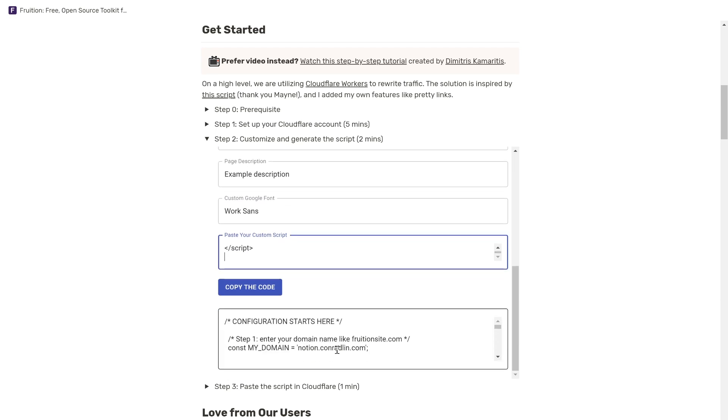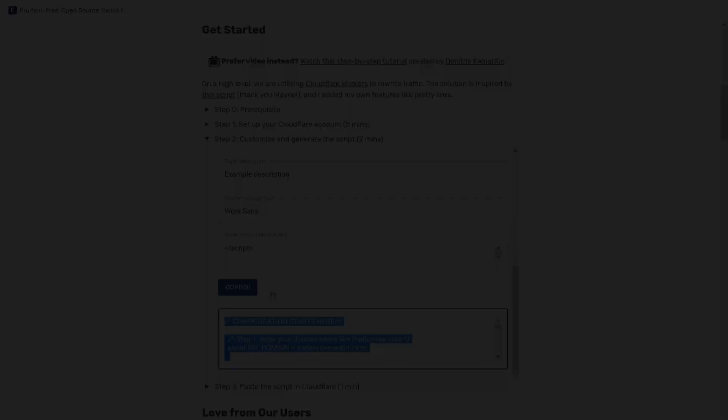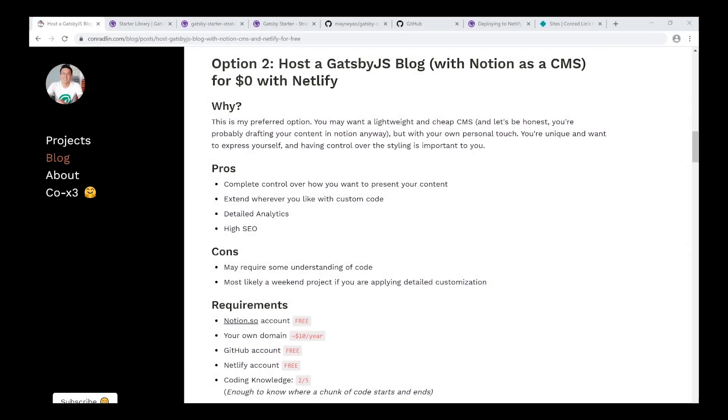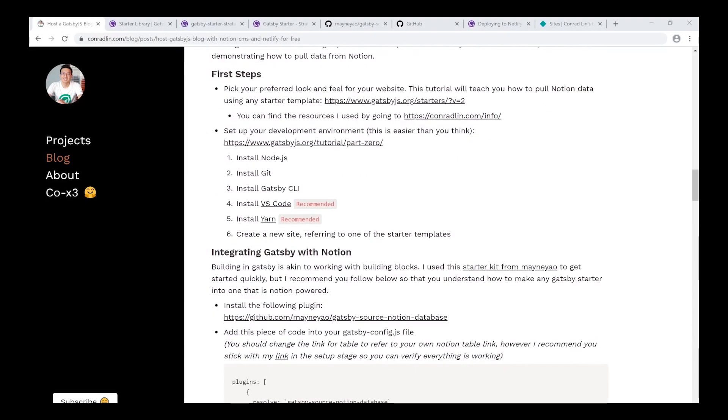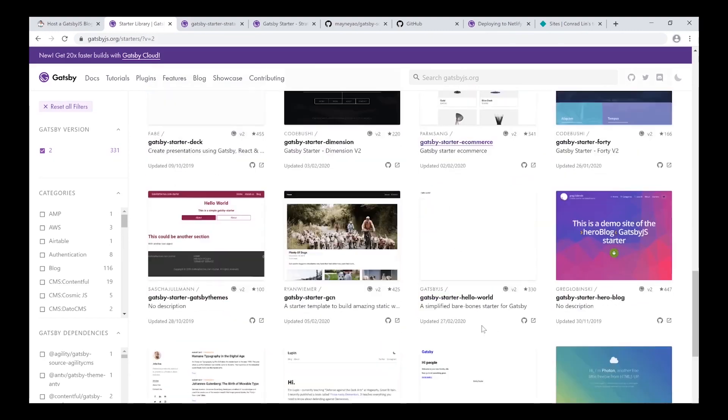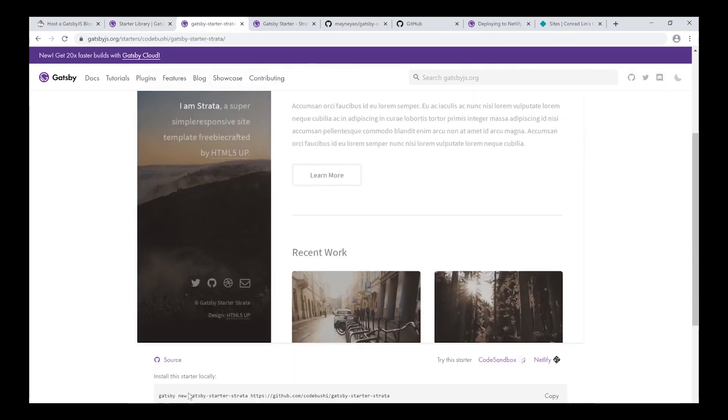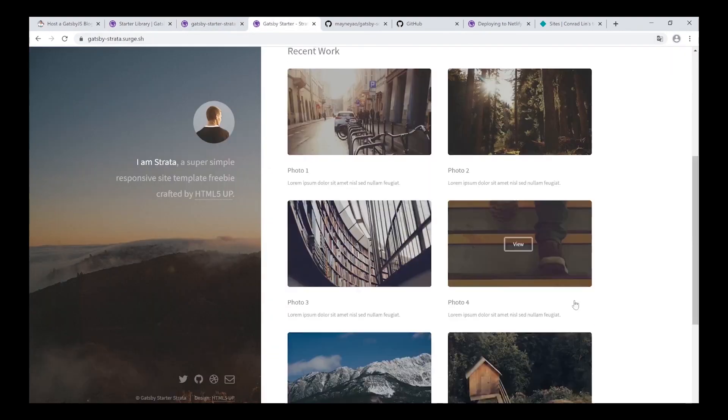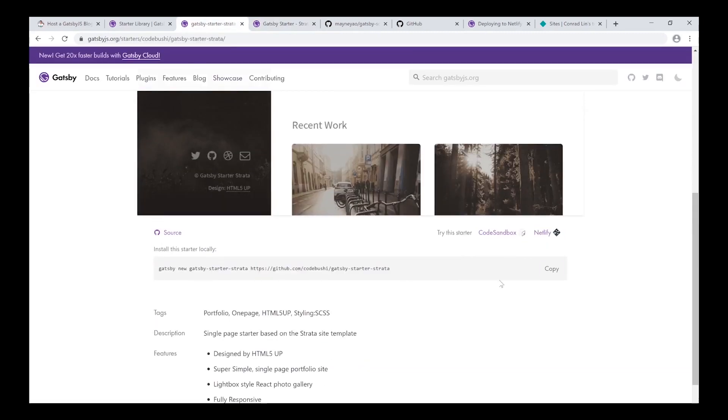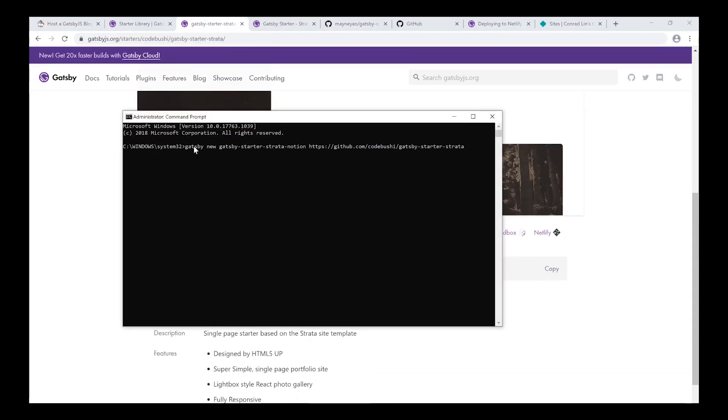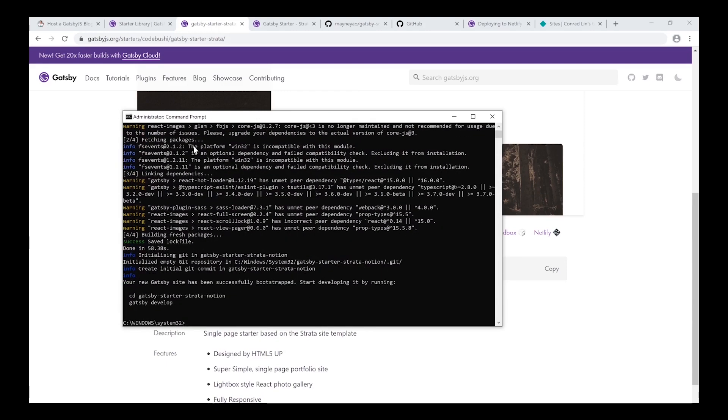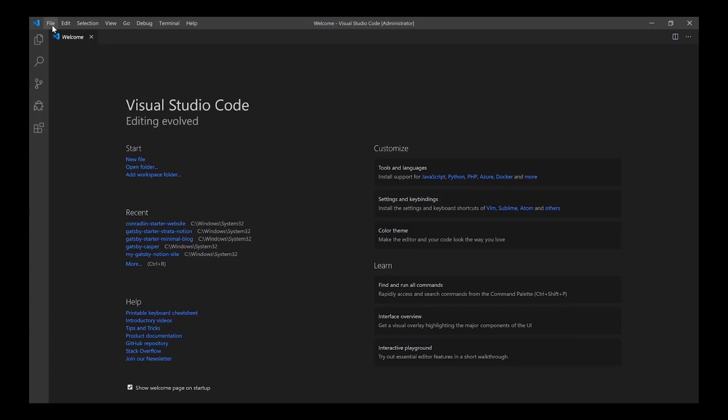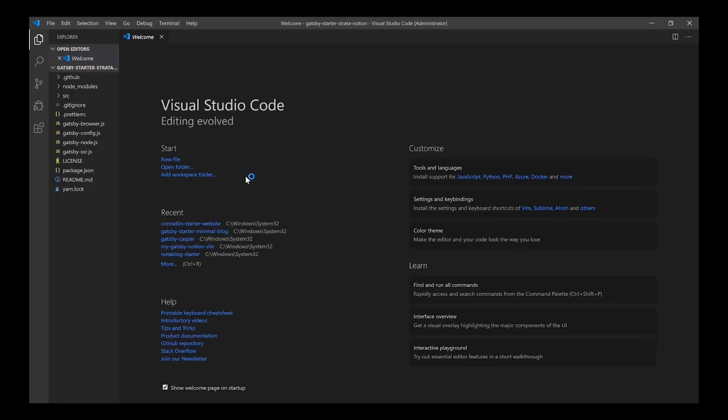Follow the rest of the instructions and you're done. There is also another way to host a website with Notion for free by using it as a content management system for a Gatsby.js blog and hosting it with Netlify. I share a detailed step-by-step guide on how to do this and the benefit is having full control over the look and feel of your lightning-fast website and endless customization options.